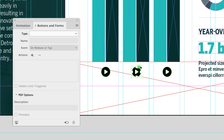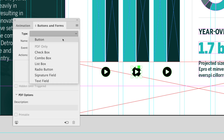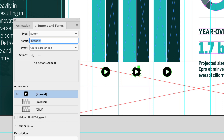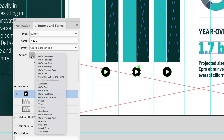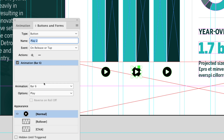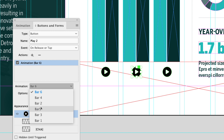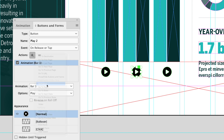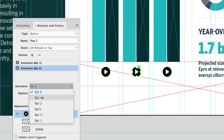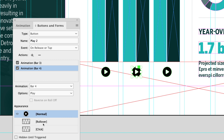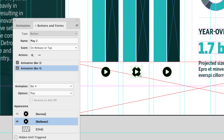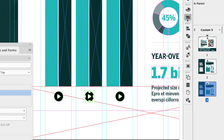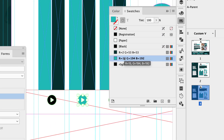Let's do the second set. Click on the second button and under the type drop-down choose 'Button.' This will be called 'play two.' The event will always be on release or tap. The action again is Animation, and in this case we want to play bar three. Go back to actions, add another animation, and let's play bar four. Click on rollover, double-click that play icon, go to your swatches panel and choose the lighter green color.